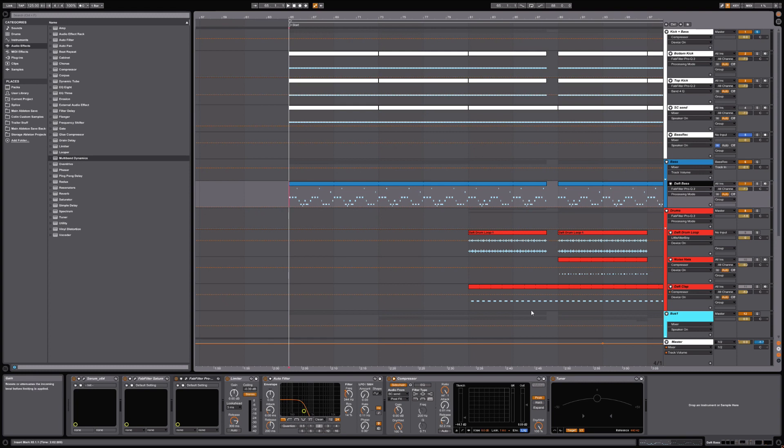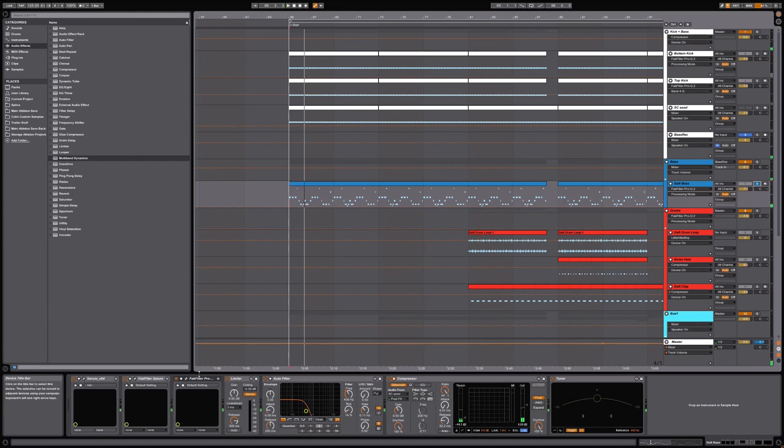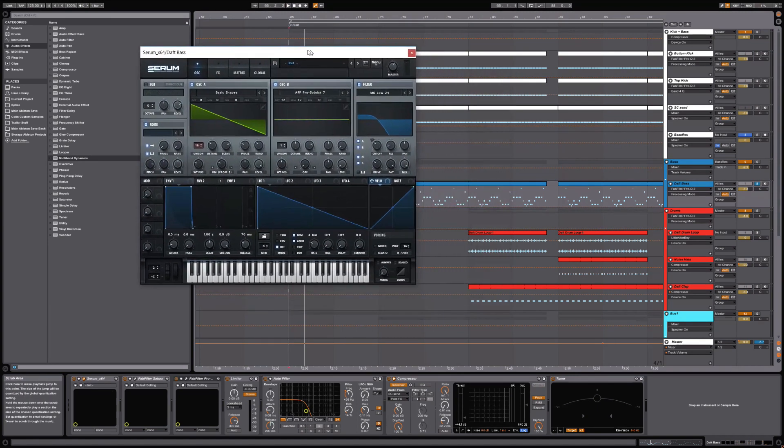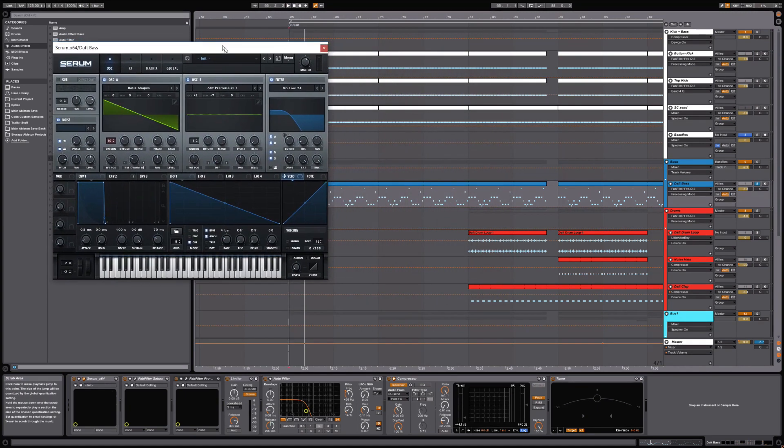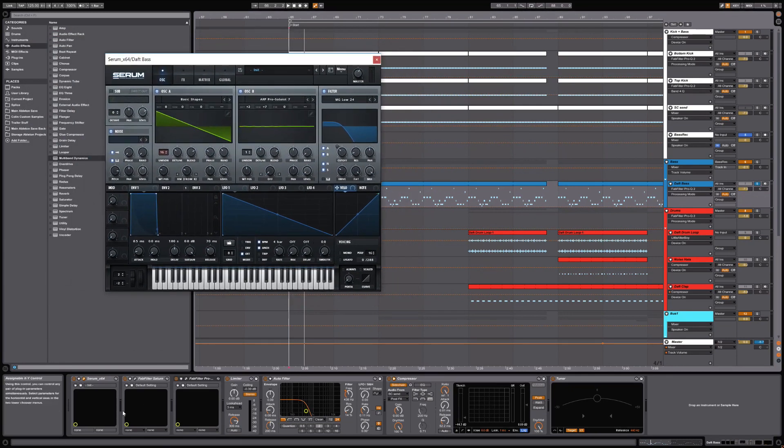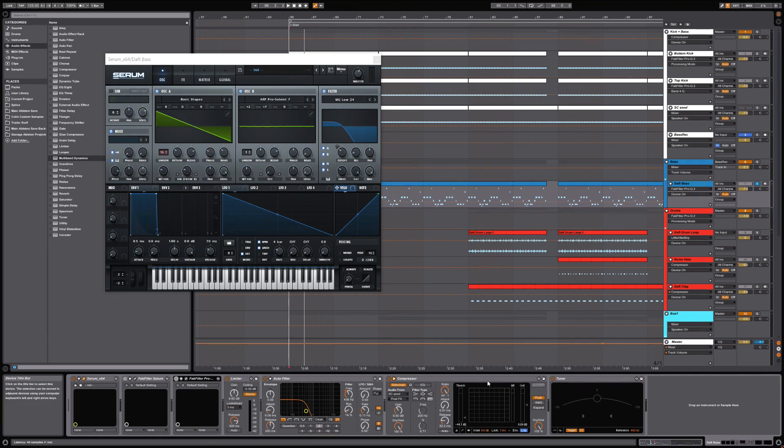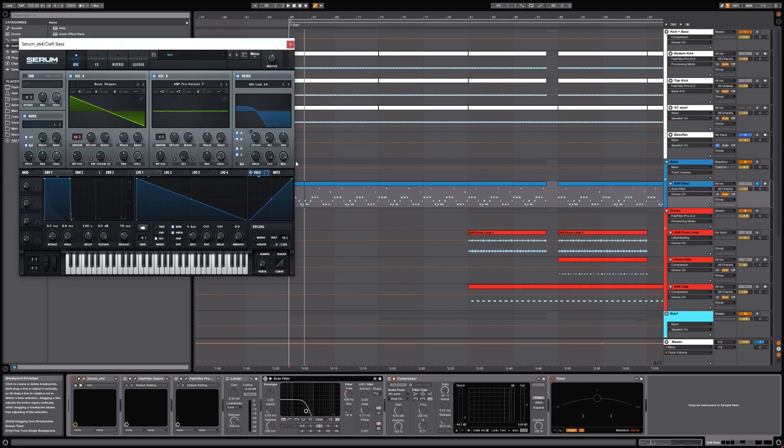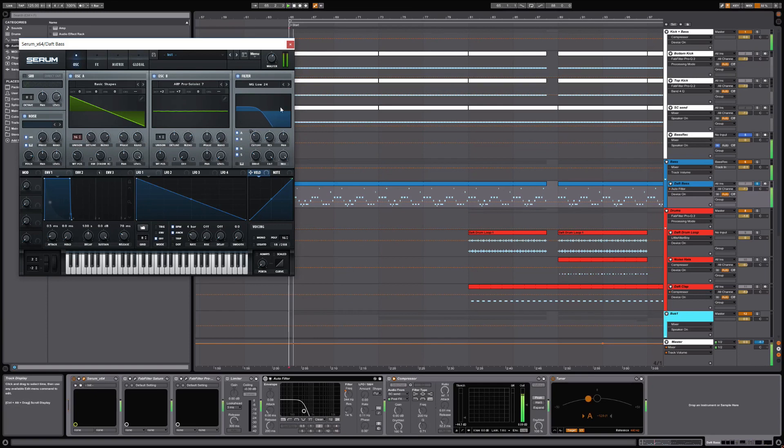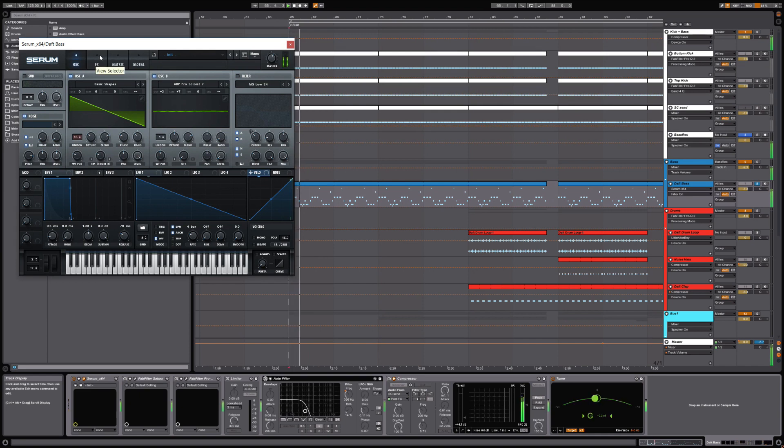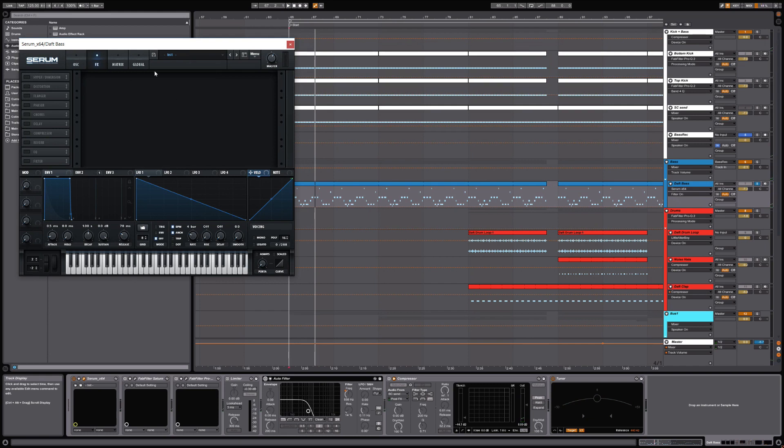And of course it all begins with the source sound, which is Serum. So let's open this up here and let's start to reverse engineer this patch. I'm going to disable everything here so that everything is disengaged. Here's what the actual bass sounds like with none of the extra plugins on it, no filter. It's actually really unremarkable by itself.